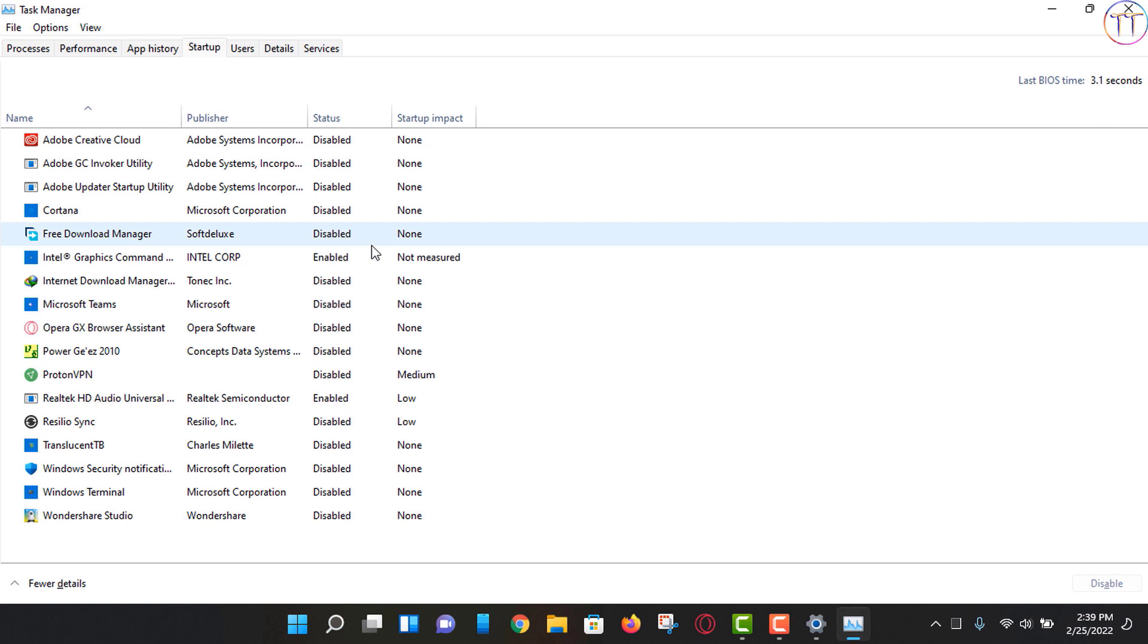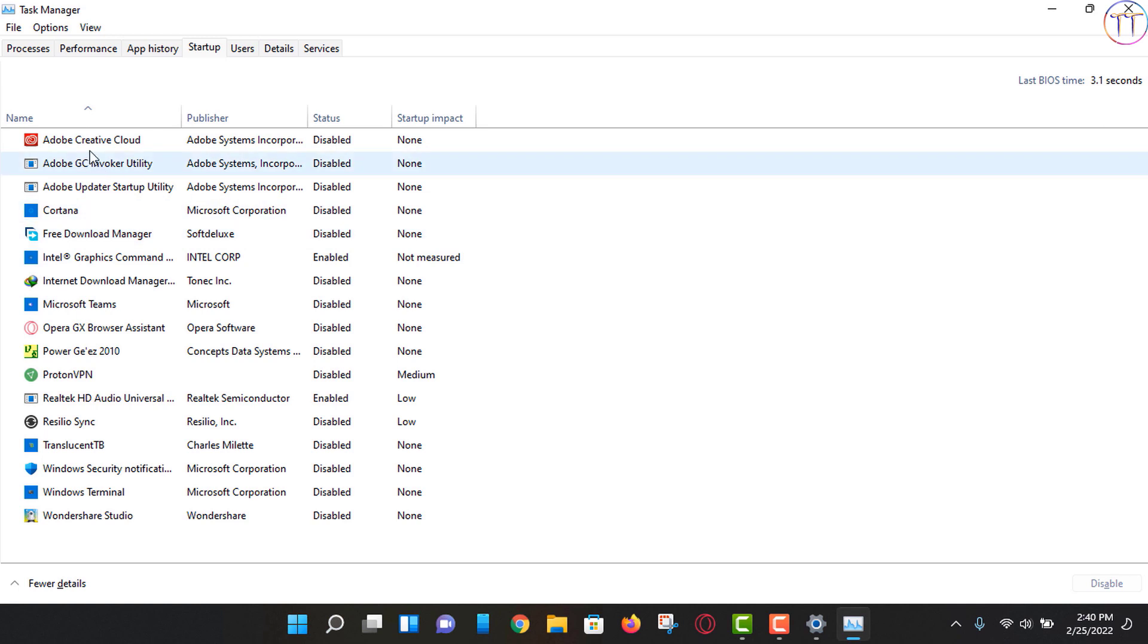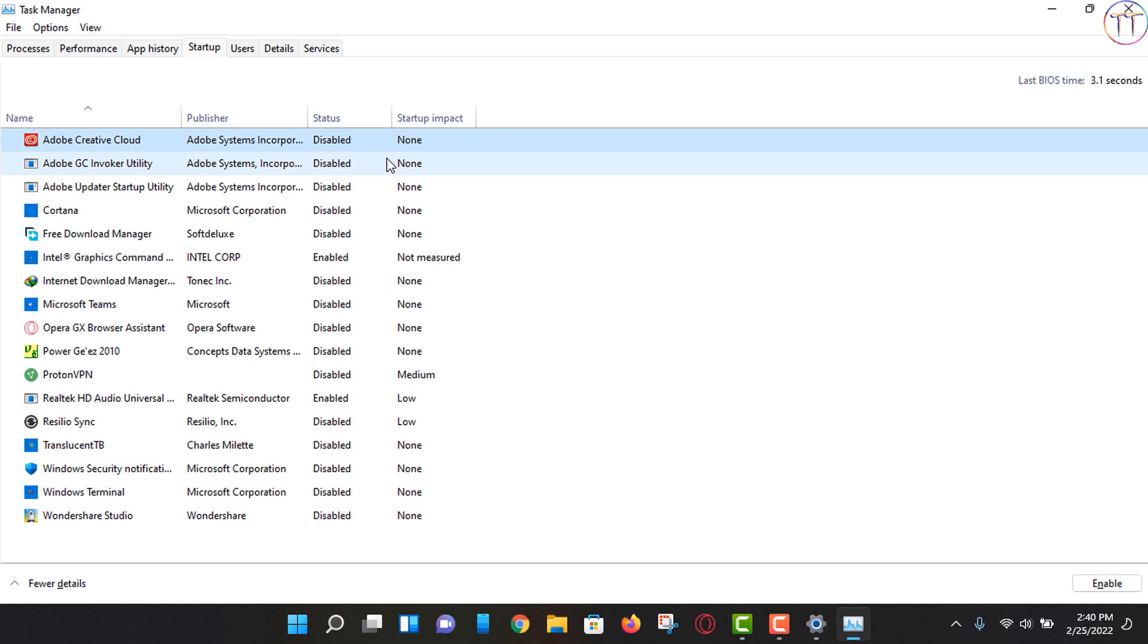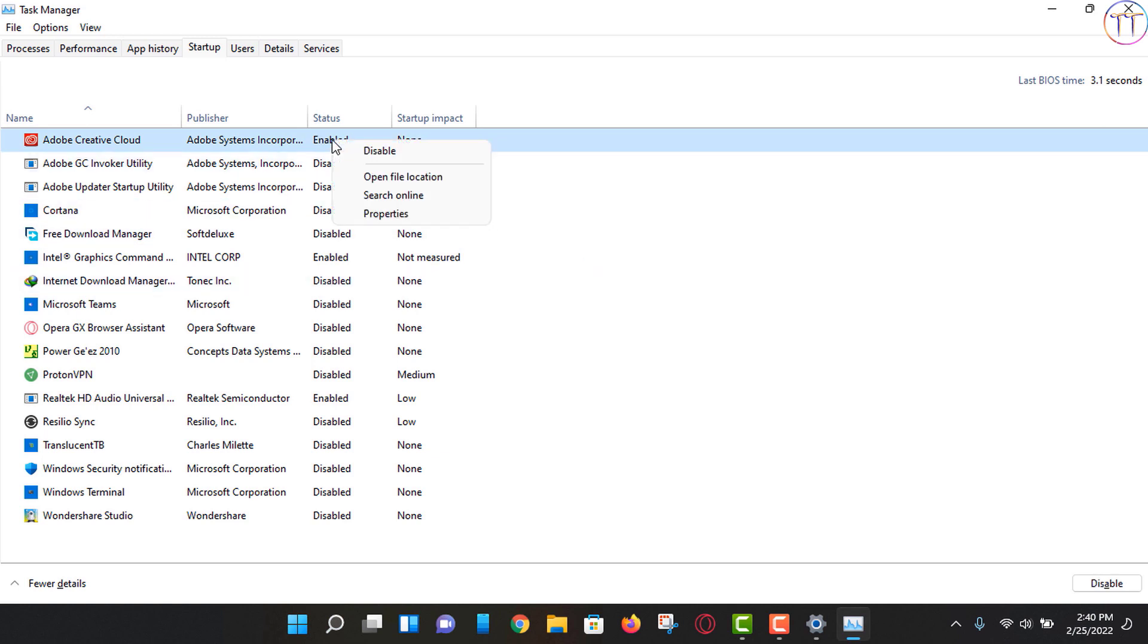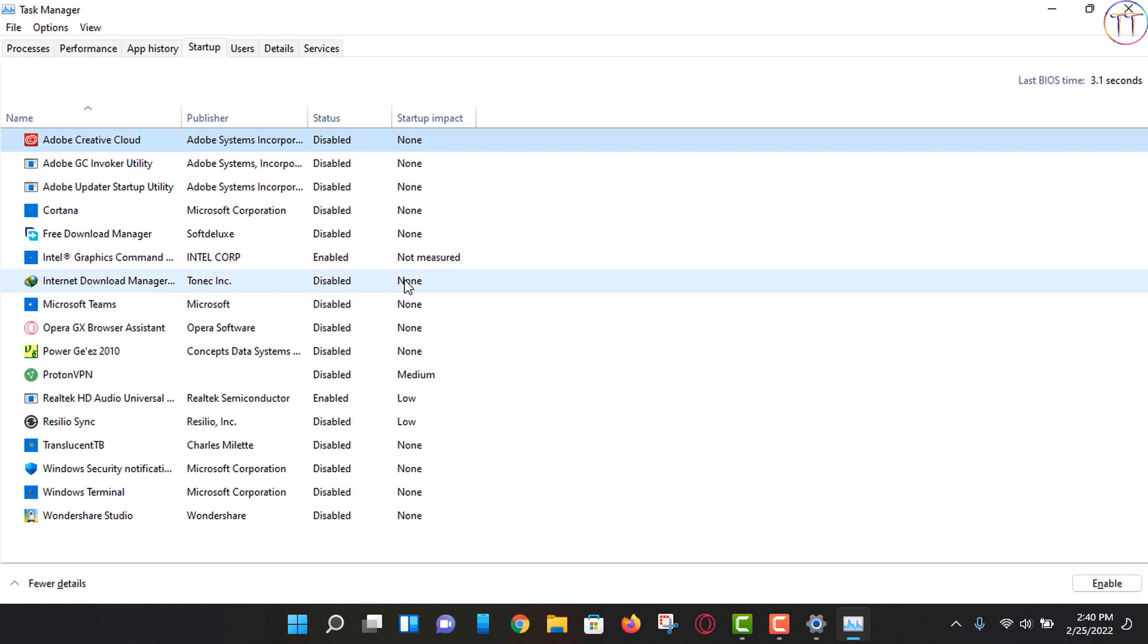This is a startup that has the box. We can control it in order to enable this program. There is a lot of information about the computer. This is an example of Adobe Creative Cloud Disable. You can click on Enable. This is Adobe Creative Cloud. This is a lot of information about the computer.